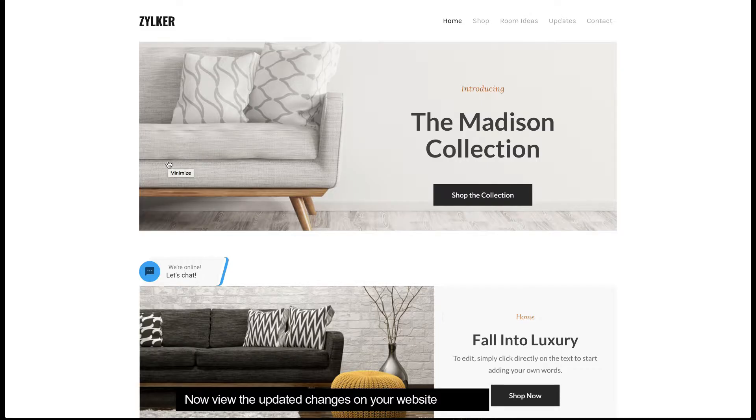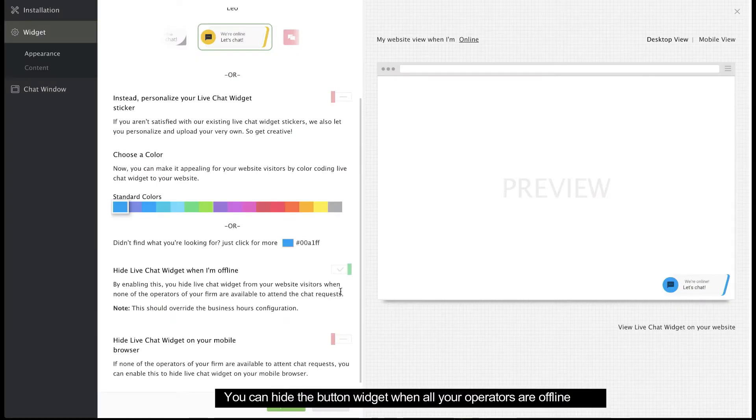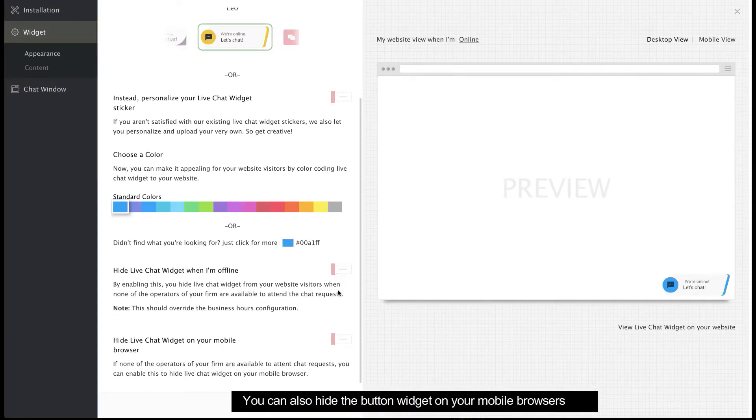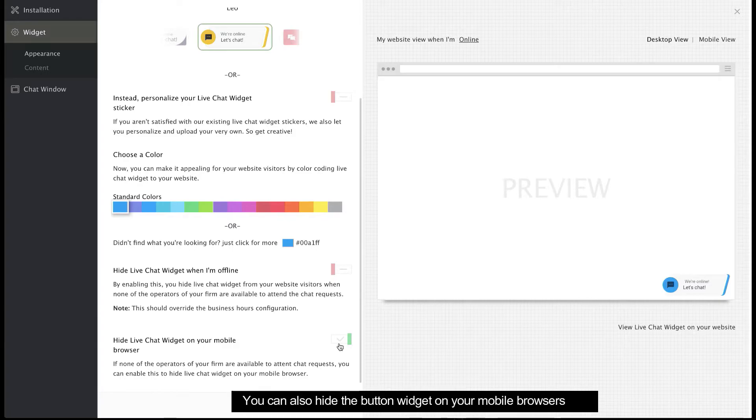Enable this option to hide your button chat widget when none of your operators are online. You can do the same for your mobile browser by enabling this option.